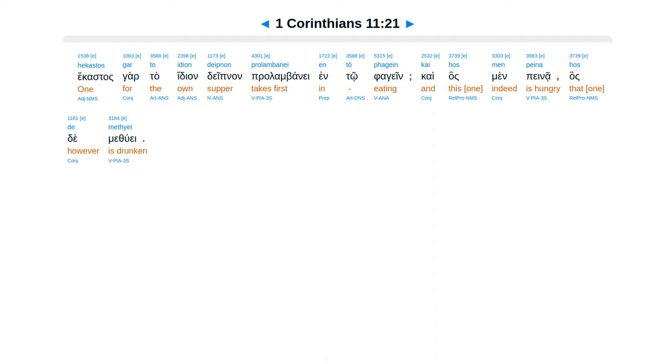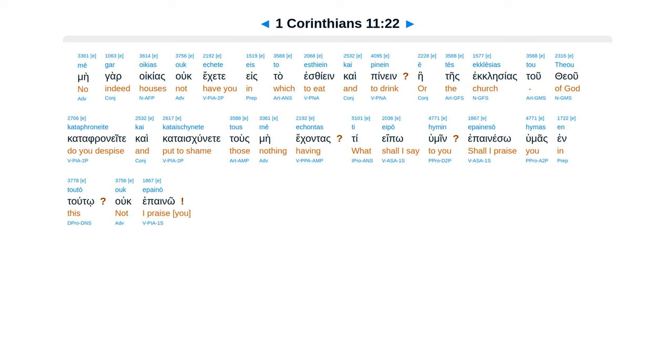Hekastos gar to idion deipnon prolambanei en tō phagein, kai hos men peina, hos de methyei. Mē gar oikias ouk echete eis to esthiein kai pinein?